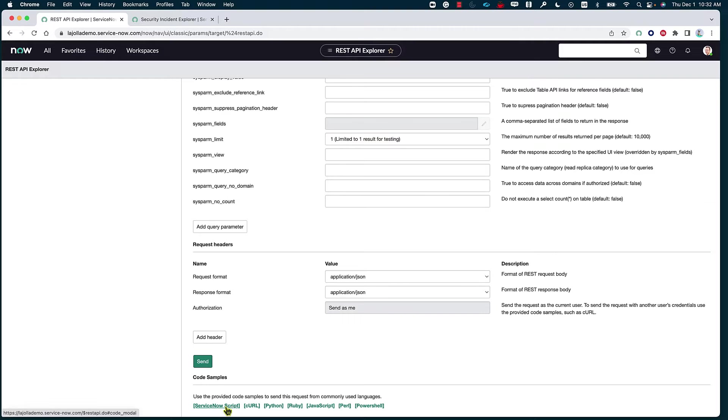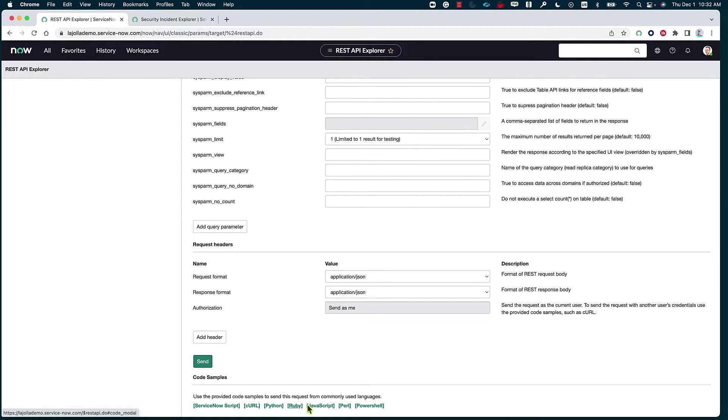For today's purpose, we're going to focus on ServiceNow script, but just to show you or give you an idea, we also support CURL, Python, Ruby, JavaScript, Perl, and PowerShell.